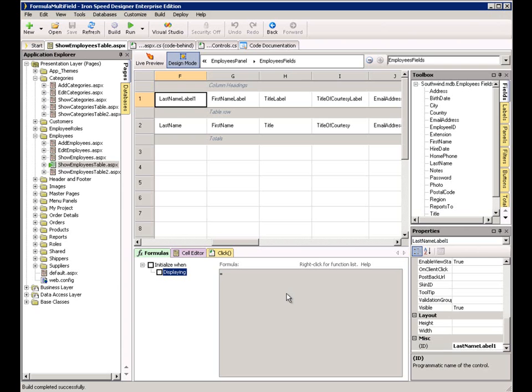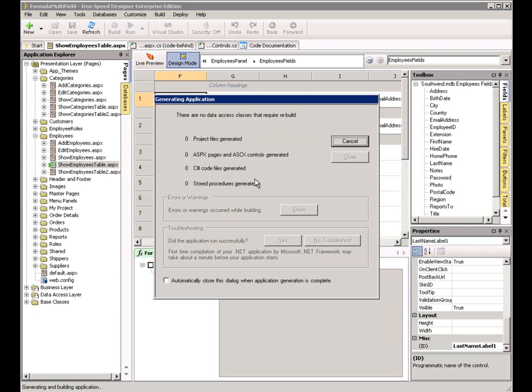This video uses a sample application that was generated from the Southwind database that's packaged with Ironspeed Designer. Let's begin by running the application.